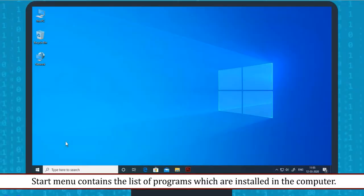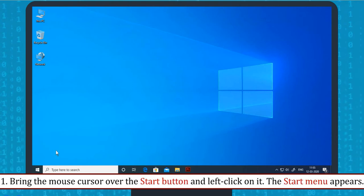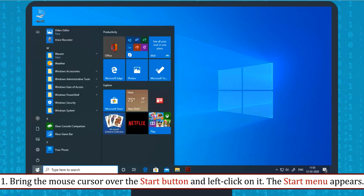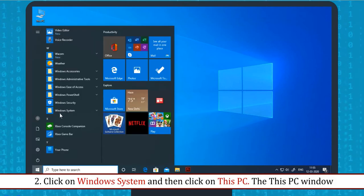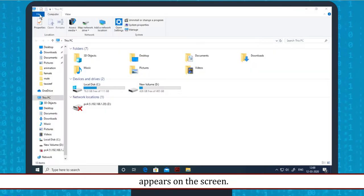Open a window using the Start Button: Start Menu contains the list of programs installed in the computer. To open a program, follow these steps: Bring the mouse cursor over the Start Button and left click on it. The Start Menu appears. Click on Windows System and then click on This PC. The This PC window appears on the screen.